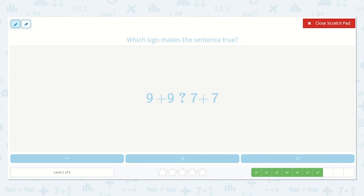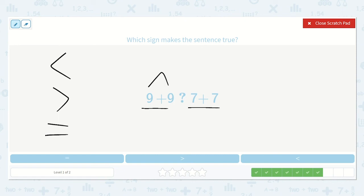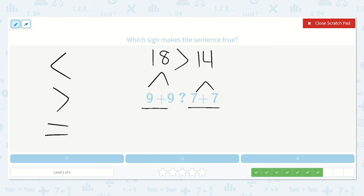Now we have: 9 plus 9 is less than, greater than, or equal to 7 plus 7. I know my doubles — 9 plus 9 is 18, and 7 plus 7 is 14. 18 is greater than 14. Another way to figure this out without solving: 7 is less than 9, so adding two 9s together will give a greater answer than adding two 7s together. So we use the greater than sign.